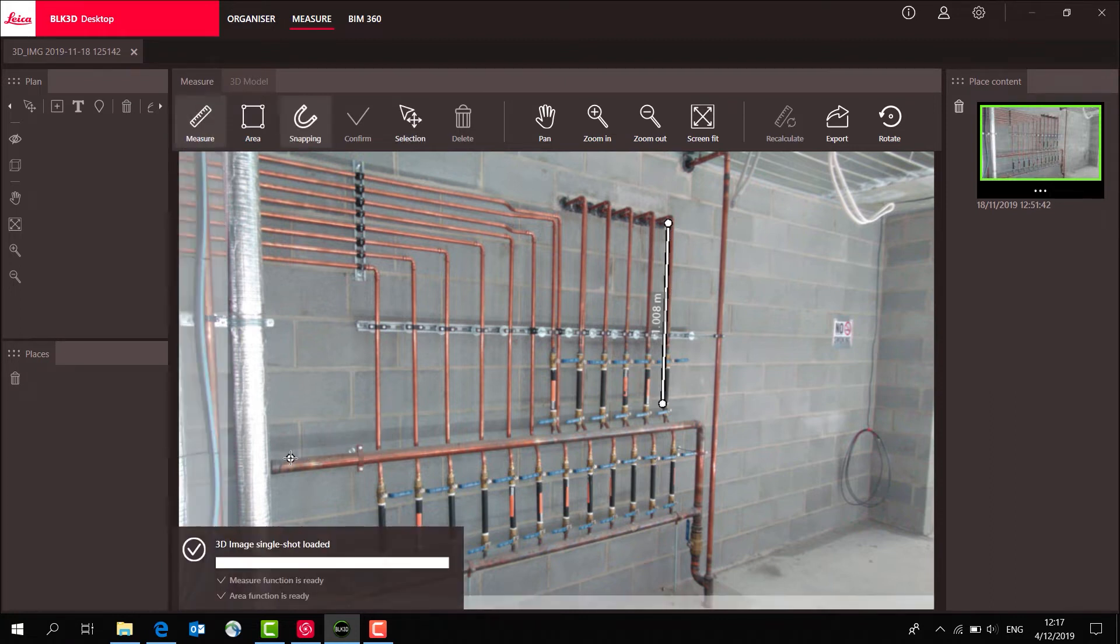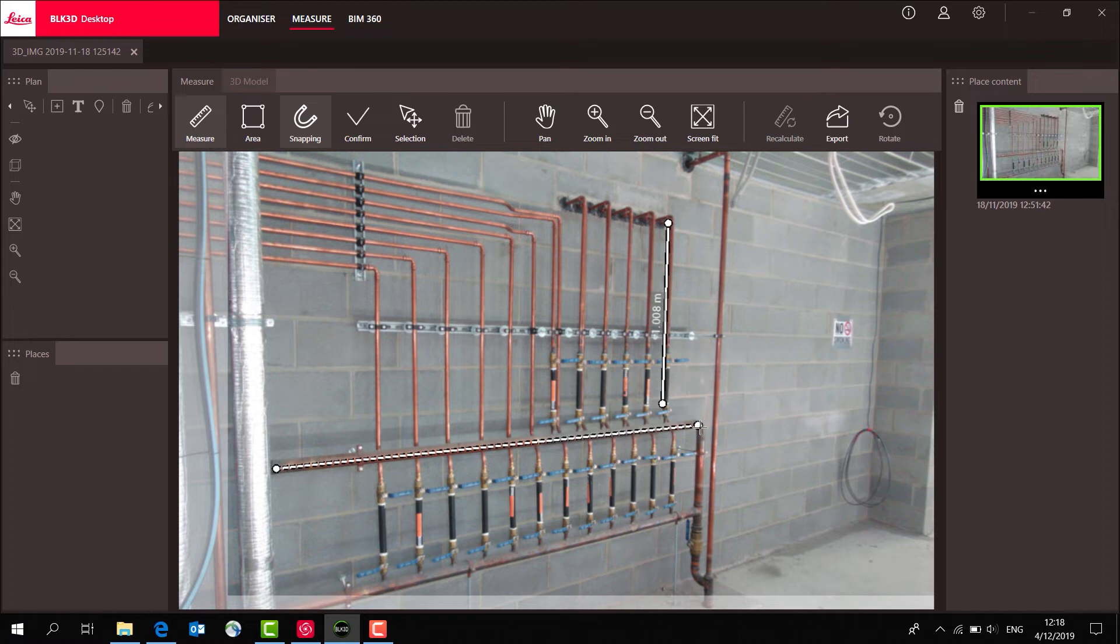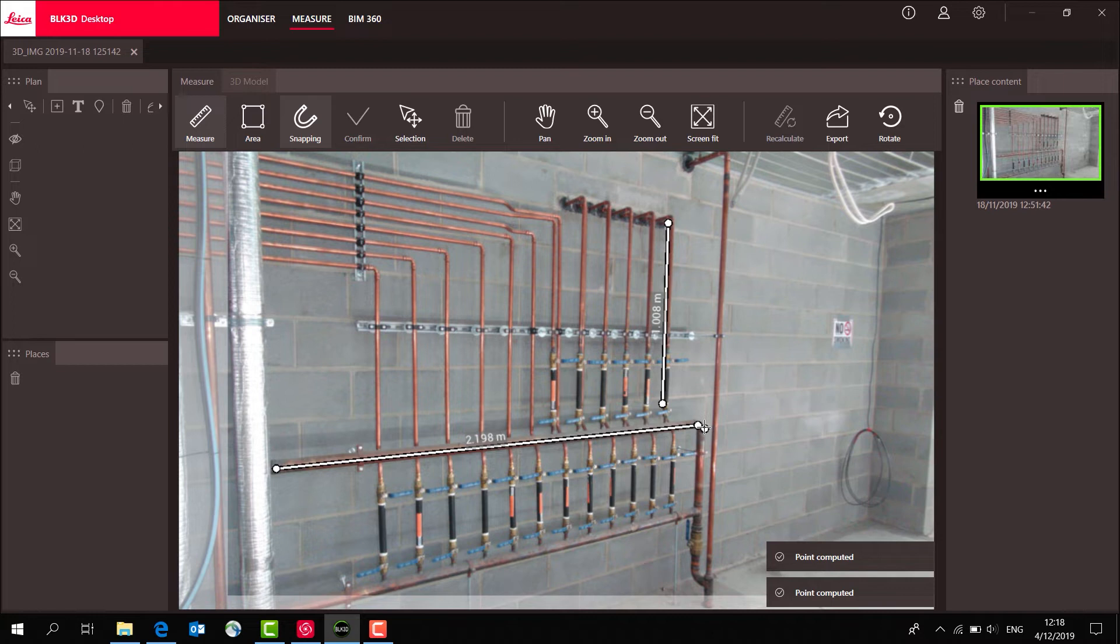We can actually take more measurements on the picture. If I click a point here and click another point there, and then hit enter, it'll take a measurement distance on the picture.